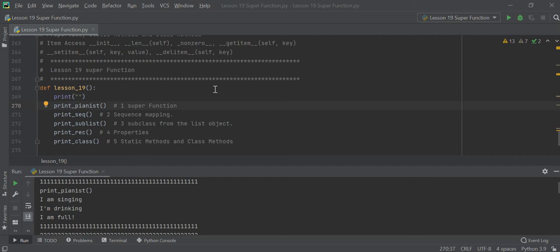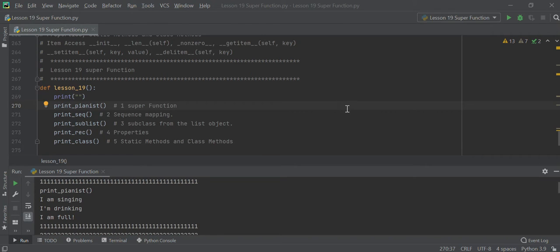Good morning. Today we're going to learn the super function, sequencing mapping subclasses from a list, property, static methods, and class methods. This is lesson number 19.